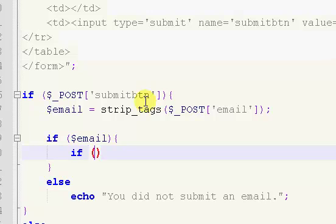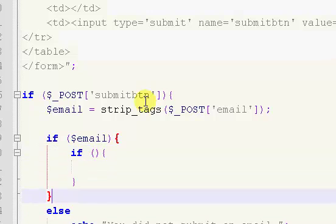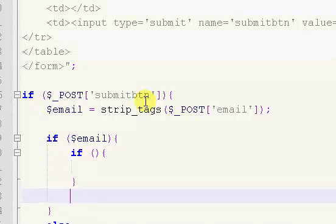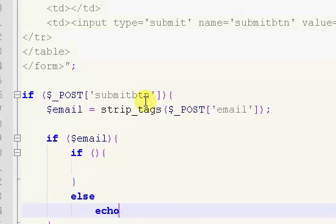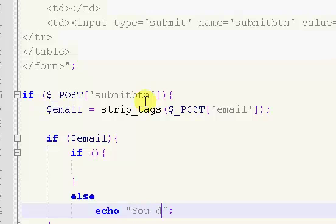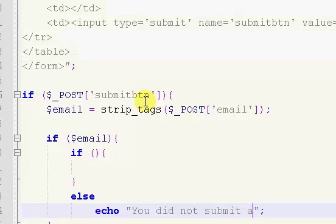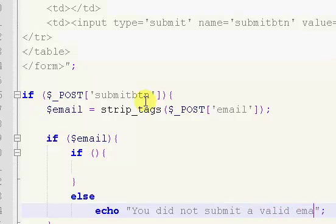And then inside of here we're going to do our strstr again, so we're going to make sure it's a valid email. Echo you did not submit a valid email.